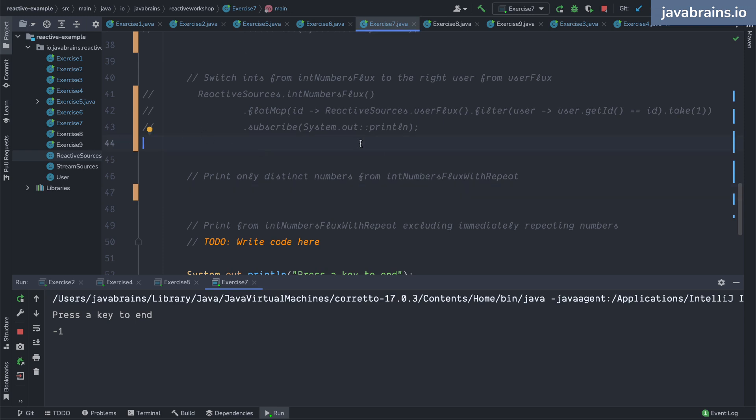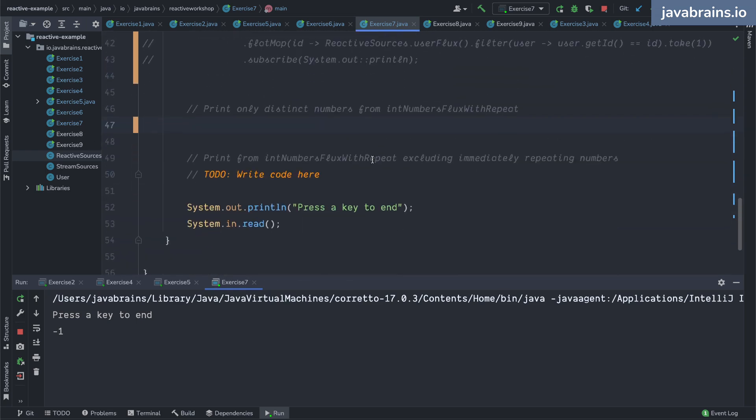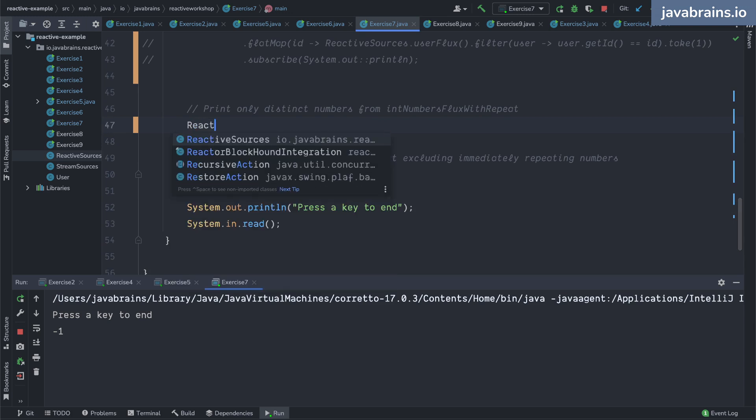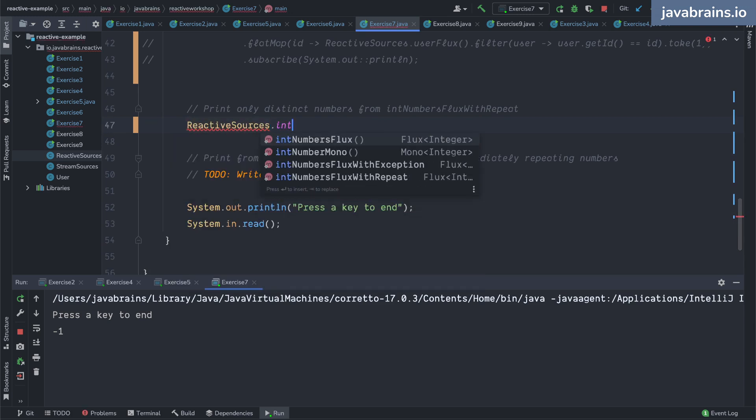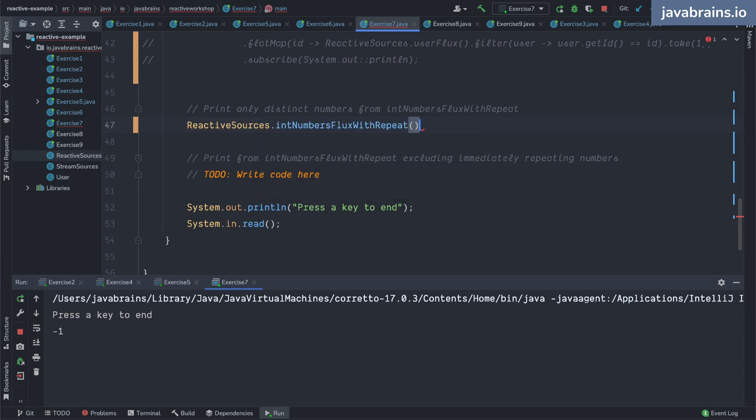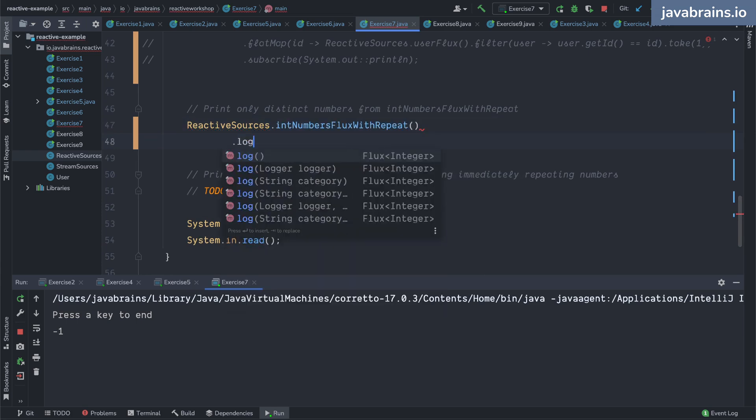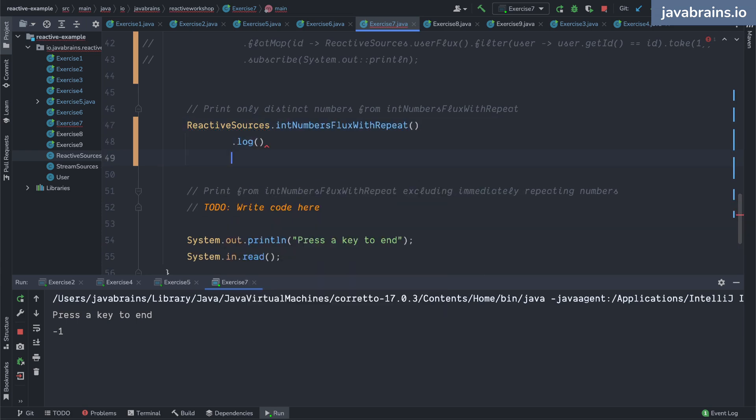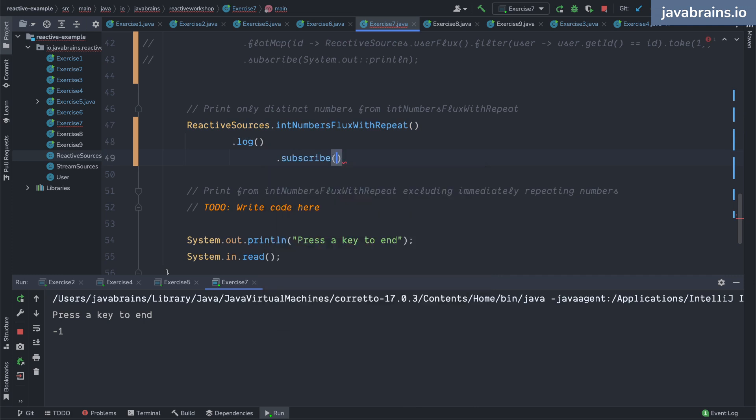So there is an int numbers flux with repeat. Let me demonstrate that. So I'm going to do reactive sources dot int numbers flux with repeat. I'm going to do a dot log and do a dot subscribe.